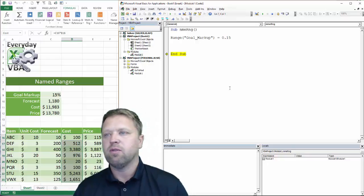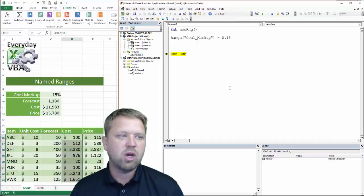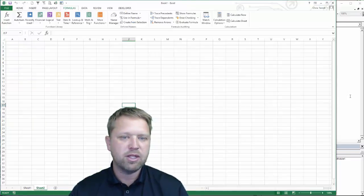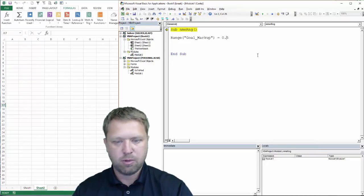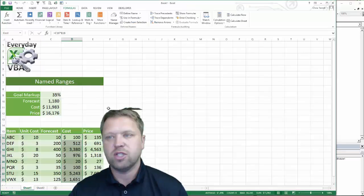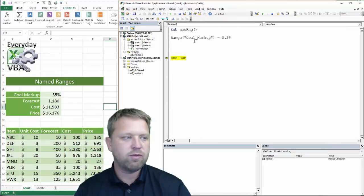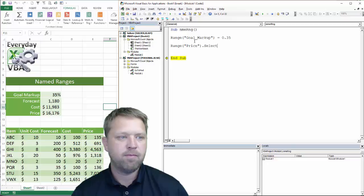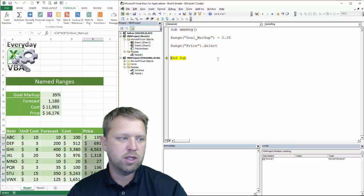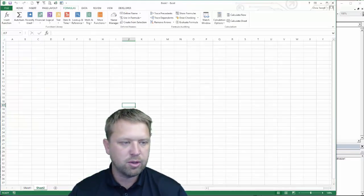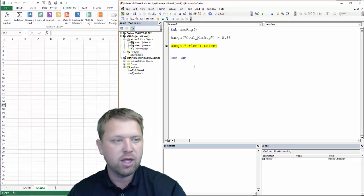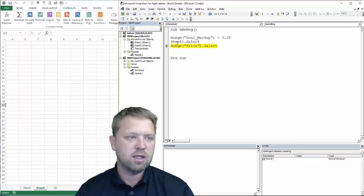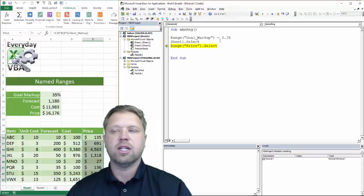The nice thing is, if you've listened to my videos, it's good to have strict code. The strictest code would be Sheet1.Range("goal markup"). But the nice thing is I can actually be on a different sheet and still process this — say, setting it to 35% because margins are up. You'll notice that changes it. We also have ranges like price, so we could go Range("price").Select — and you'll notice it selects that range. However, this would give you an error if you were on Sheet 2, because you're not on Sheet 1. You'd actually have to do Sheet1.Select first, then select the range.